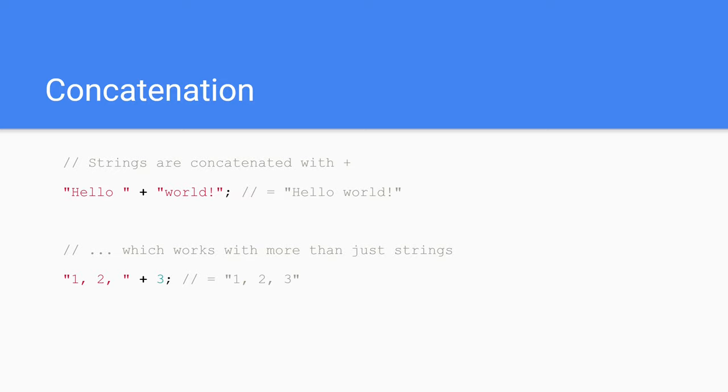Concatenation. Strings and or numbers can be concatenated by using the plus operator. Think of it as combining two values together.